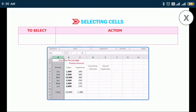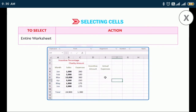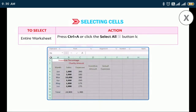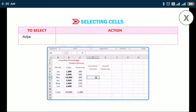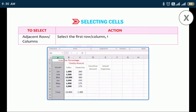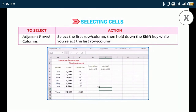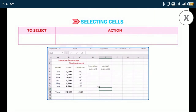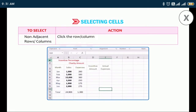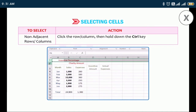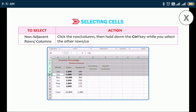To select the entire worksheet, press Ctrl+A or click the Select All button located on the top of the first row heading. For adjacent rows or columns, select the first row or column, then hold down the Shift key while you select the last row or column. For non-adjacent rows or columns, click the row or column, then hold down the Ctrl key while you select the other rows or columns.